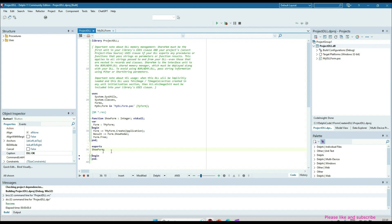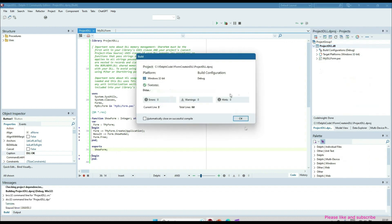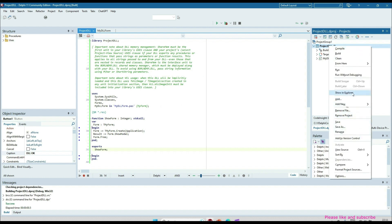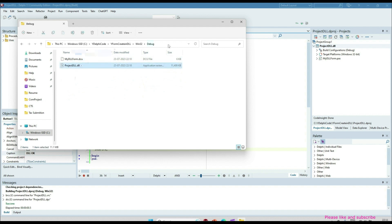We are exporting the ShowForm function, which means we can call this method from any other application. Let me compile and build this application. We can see the DLL is created — we can see it here. I'll take the path of this DLL so that when we call it from another application we can give the reference to it.